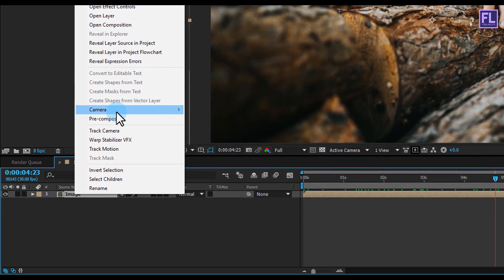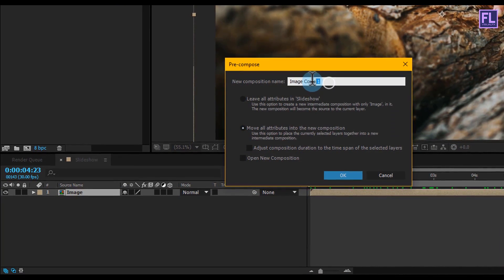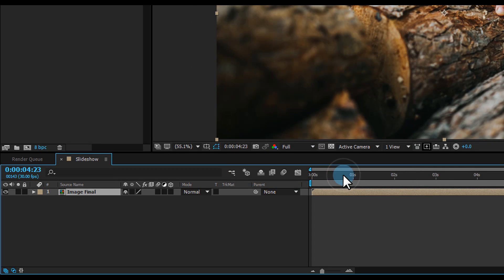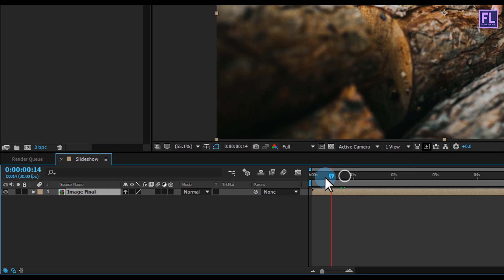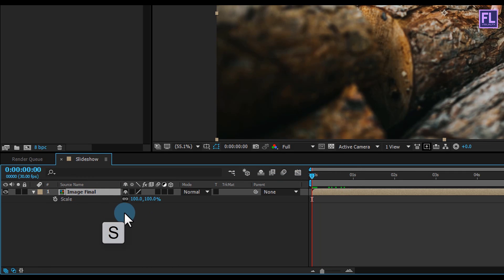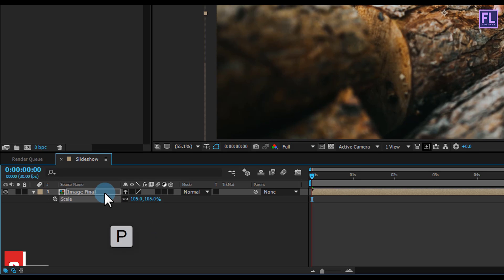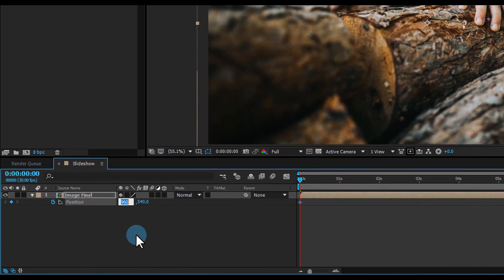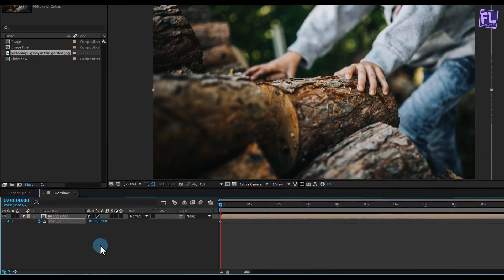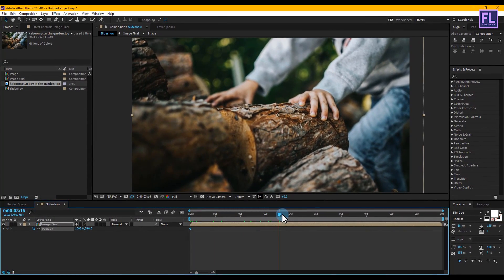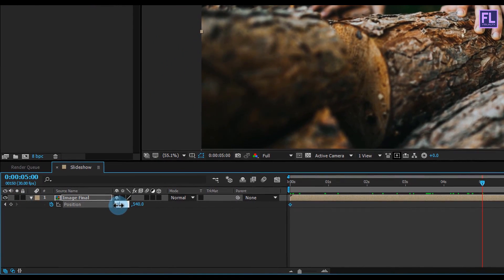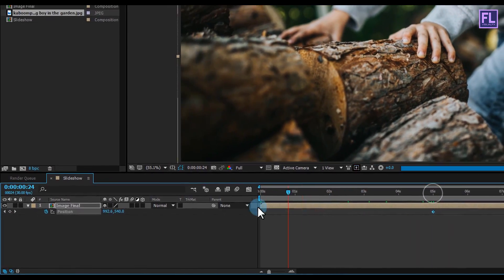Again right click on it and choose pre-compose, select move all attributes, and rename it to 'image final', then click ok. Then go to the beginning of this animation, press S to open scale and make it 105%. Then press P to open position and set a keyframe on position, and set the X amount to 1008. Then go to around 5 seconds and set the X amount to 912.